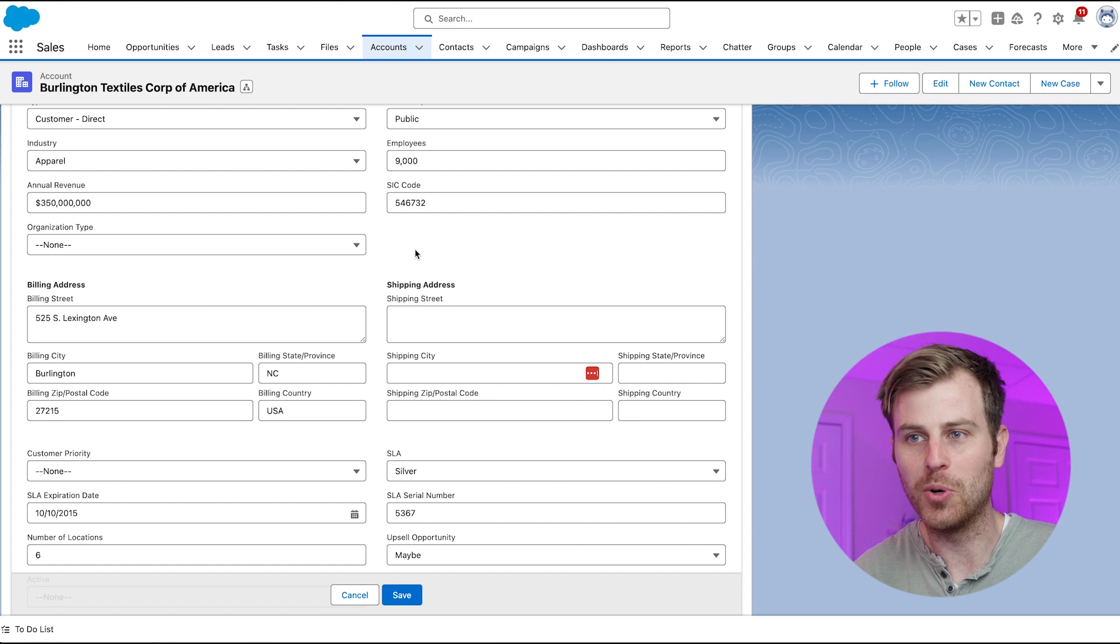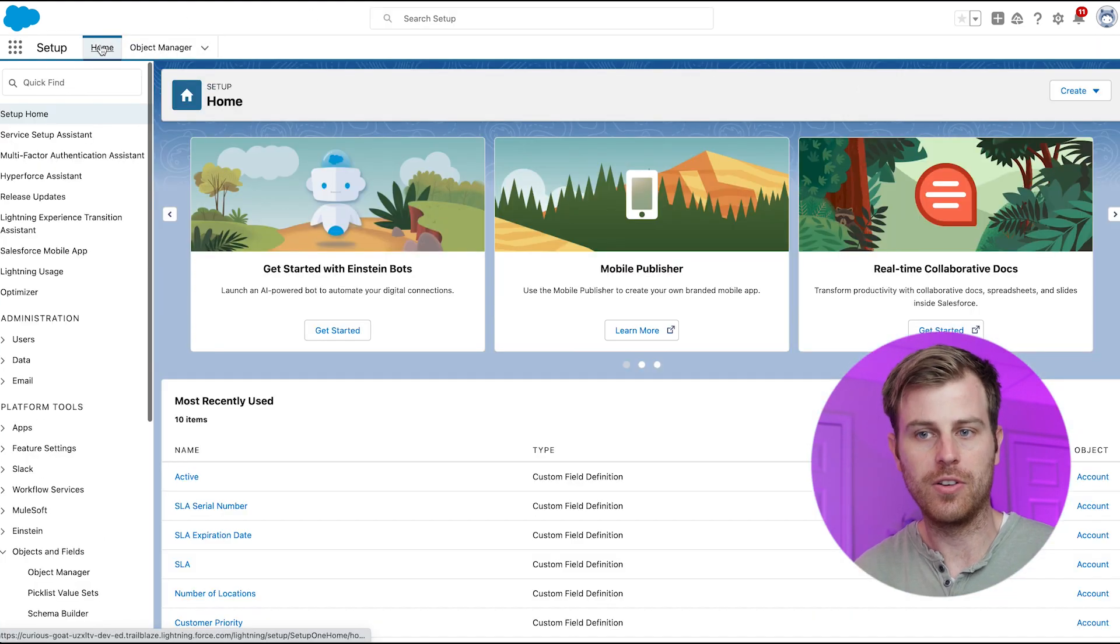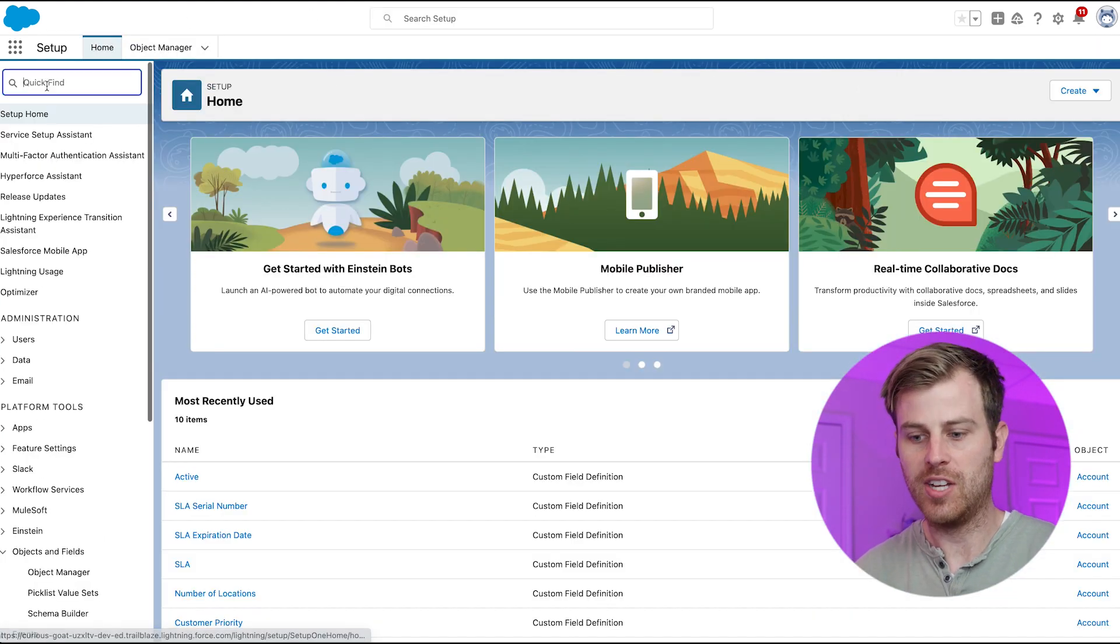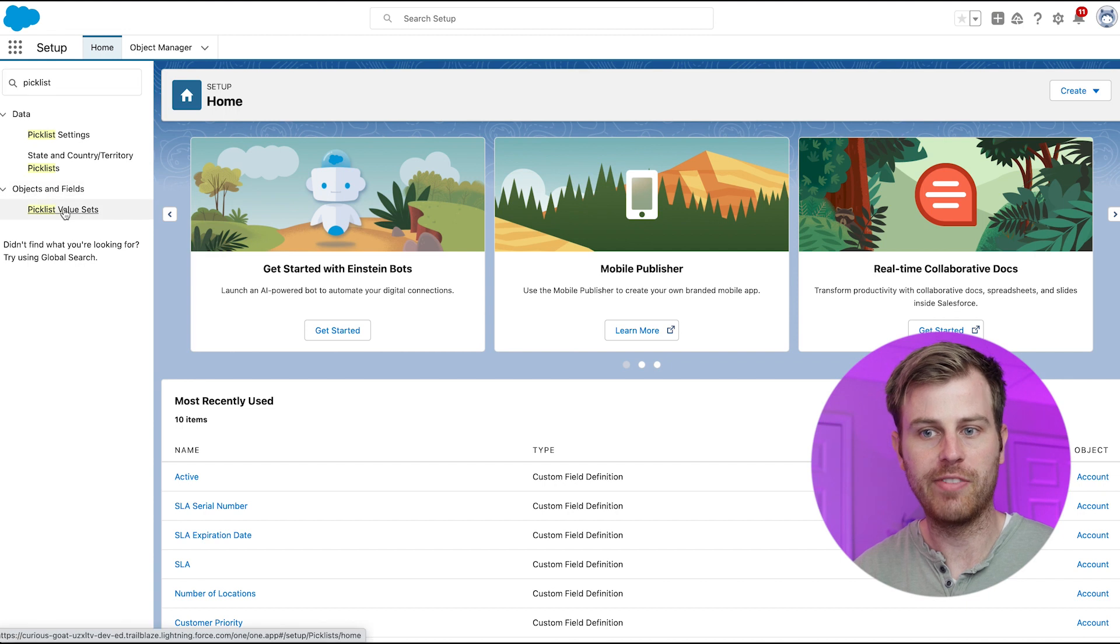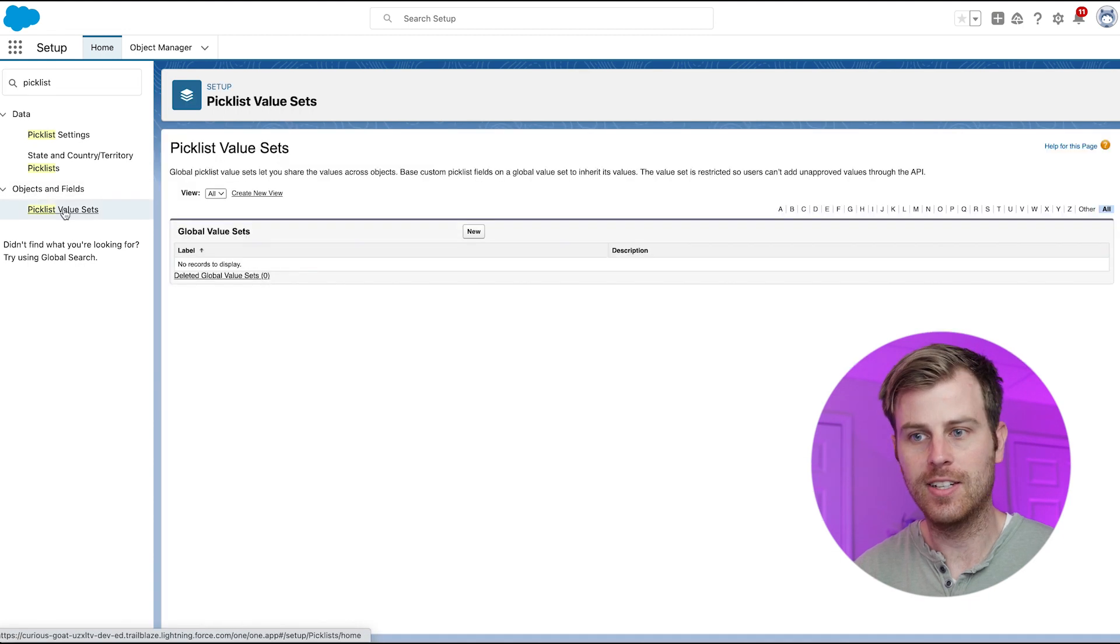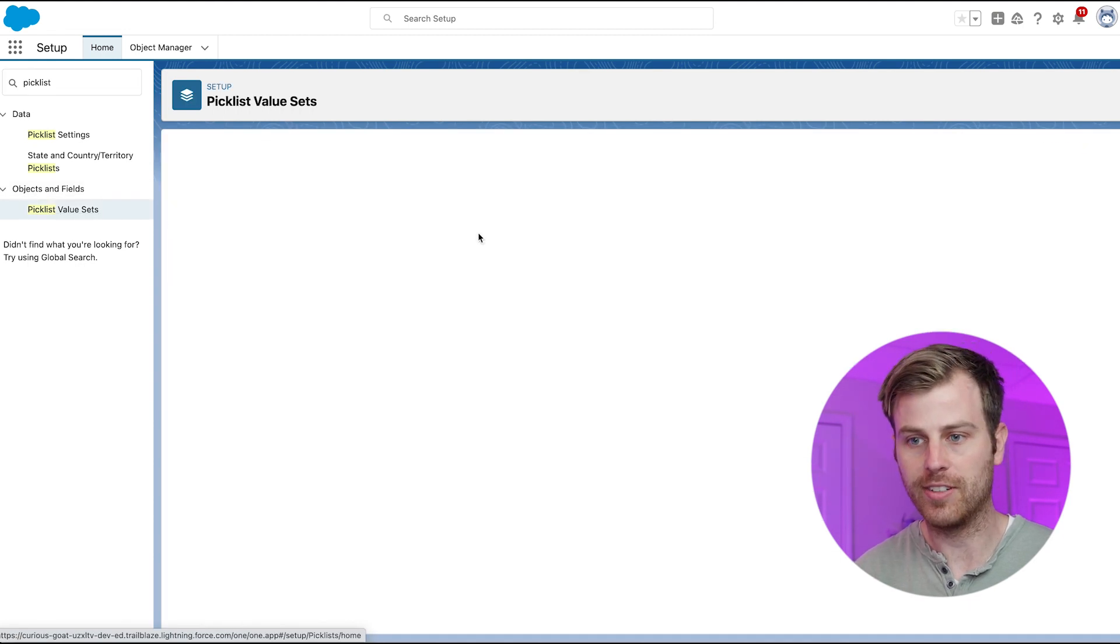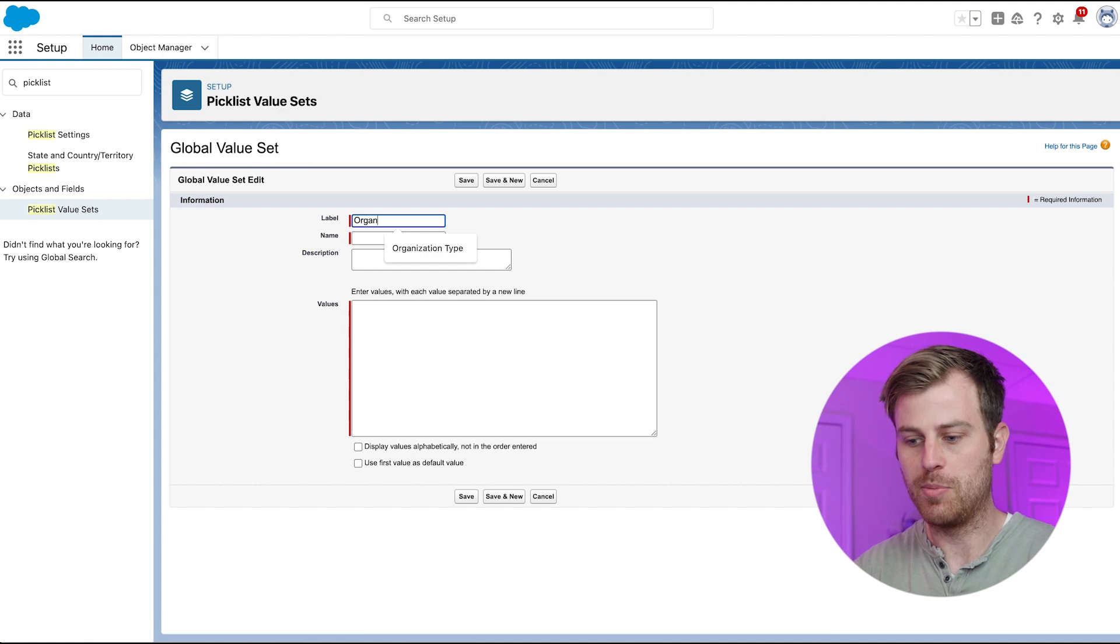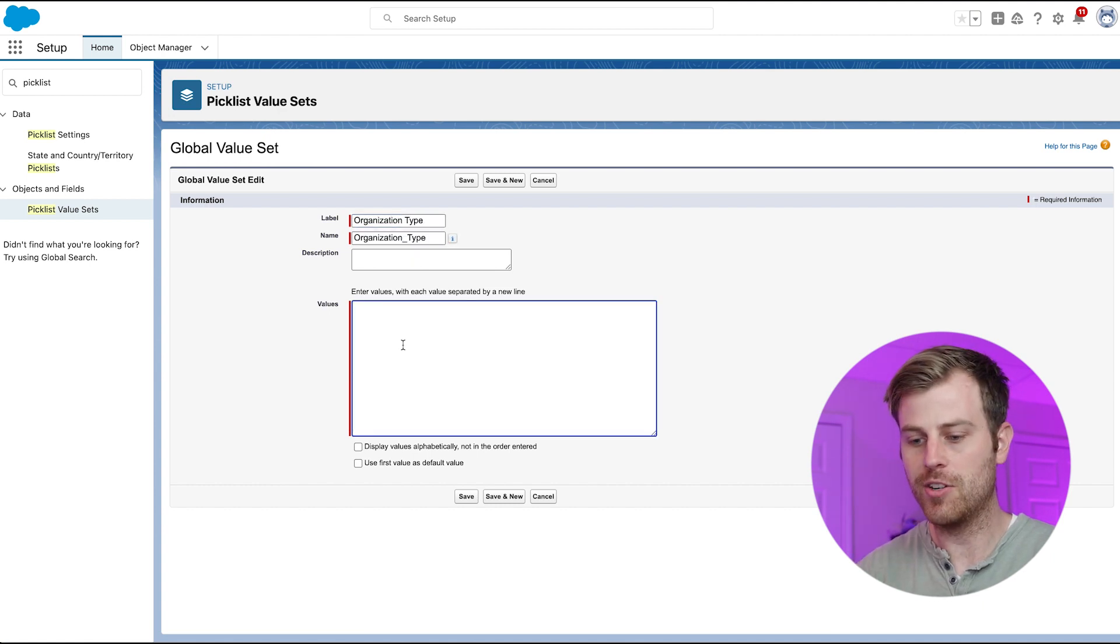Alright, now a little bonus. If we go back into Setup, click on Home, type in picklist, I should be able to find Picklist Value Sets. And this is where we can define a global picklist value set. If I click New, I'm going to type in organization type, and then define the values here.